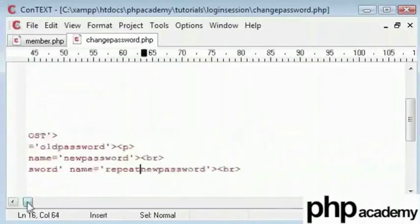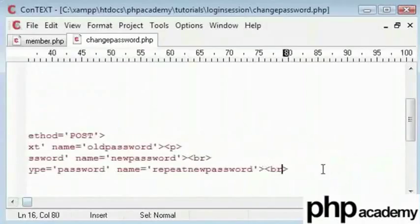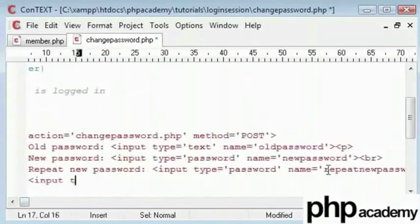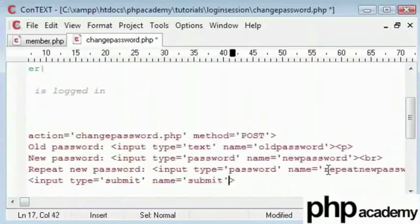Followed by a paragraph break. Lastly we need a submit button. The name will be submit so we can check if that's being pressed and the value will be change password.